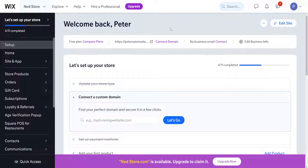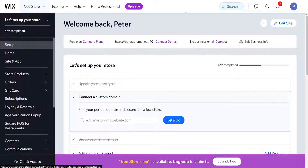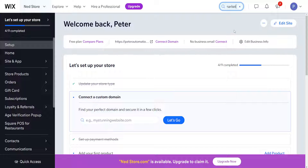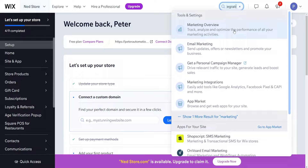How to add Google Merchant Center to a Wix website. First, login to Wix and use the search box to search for marketing integrations.